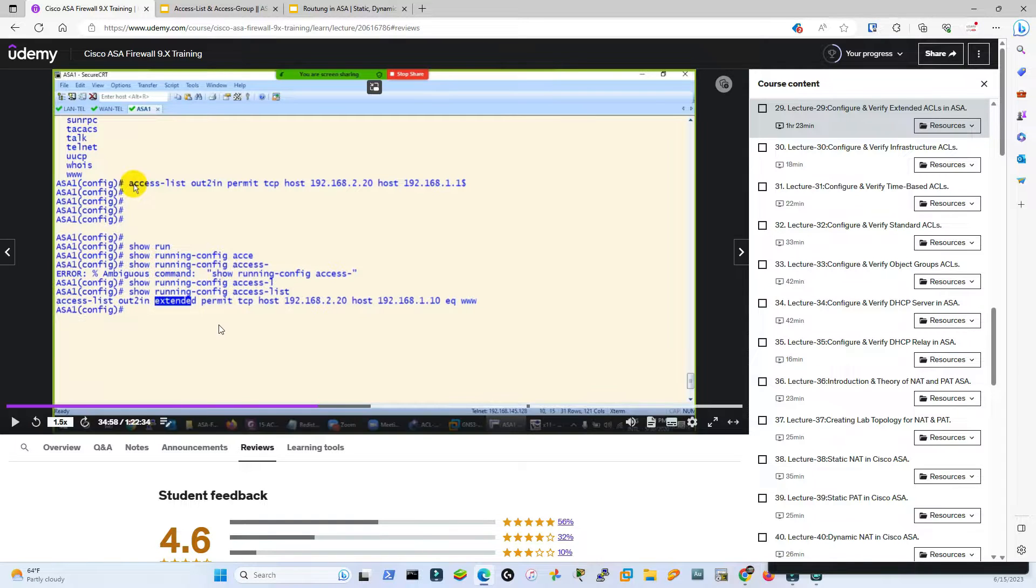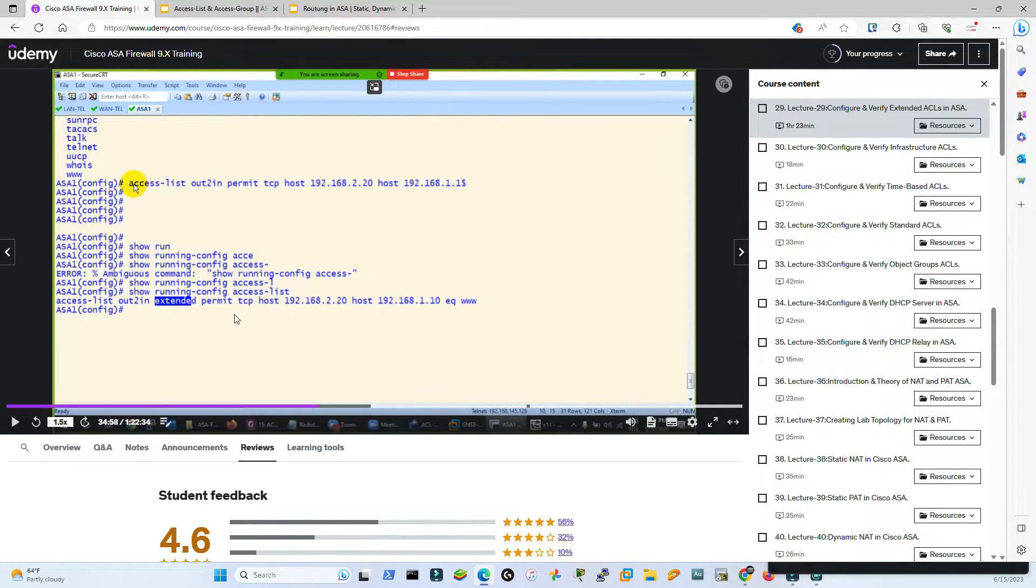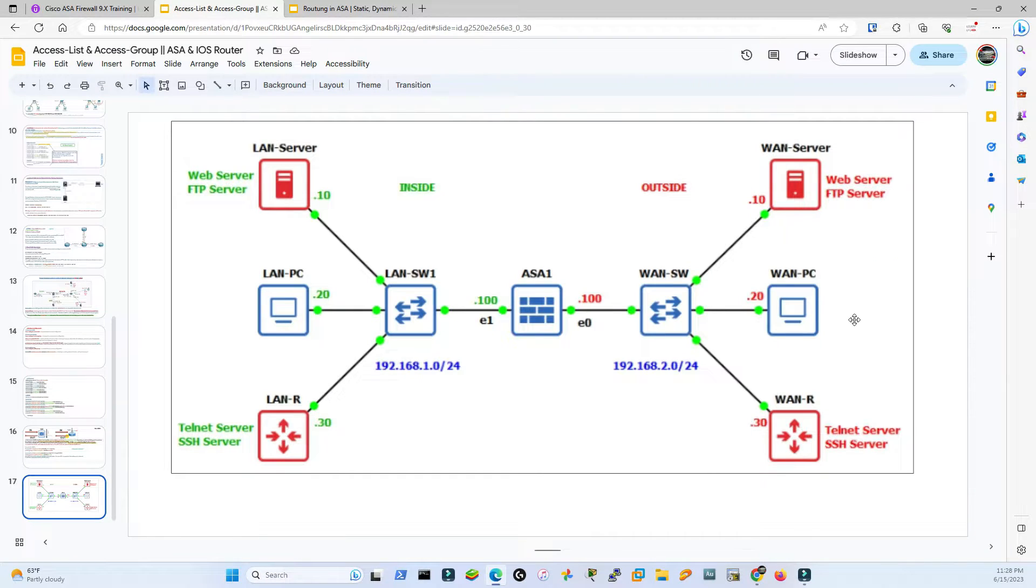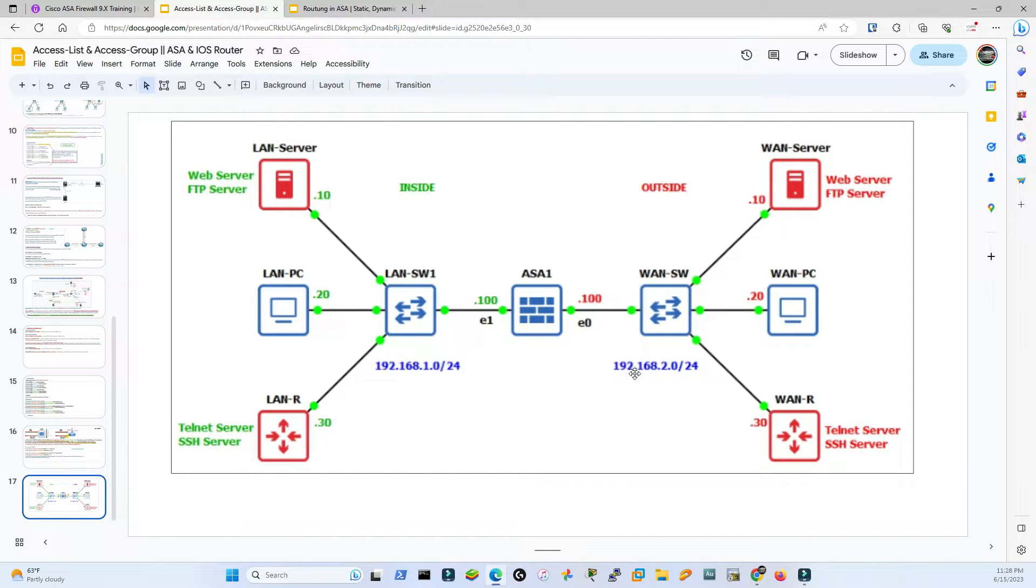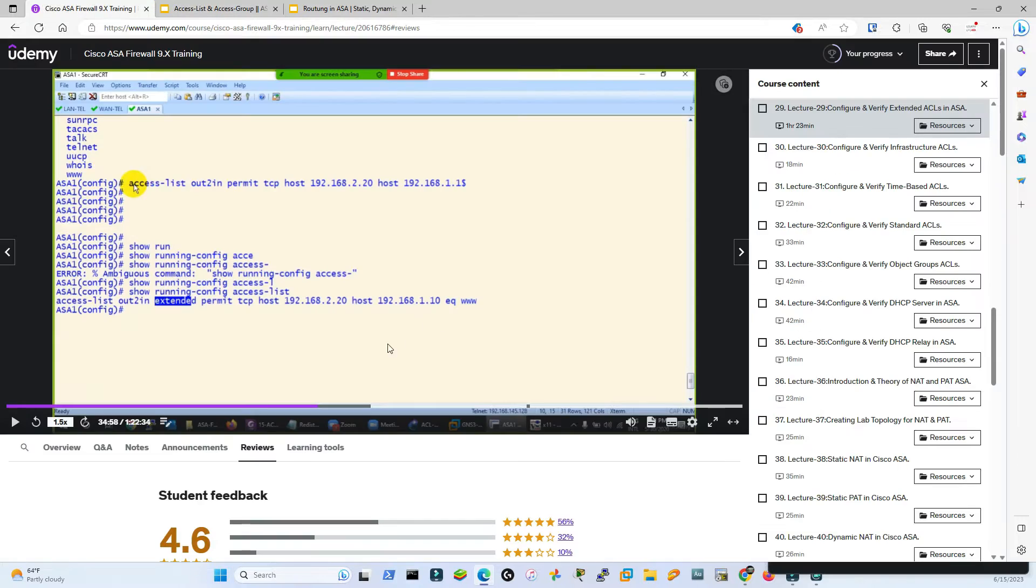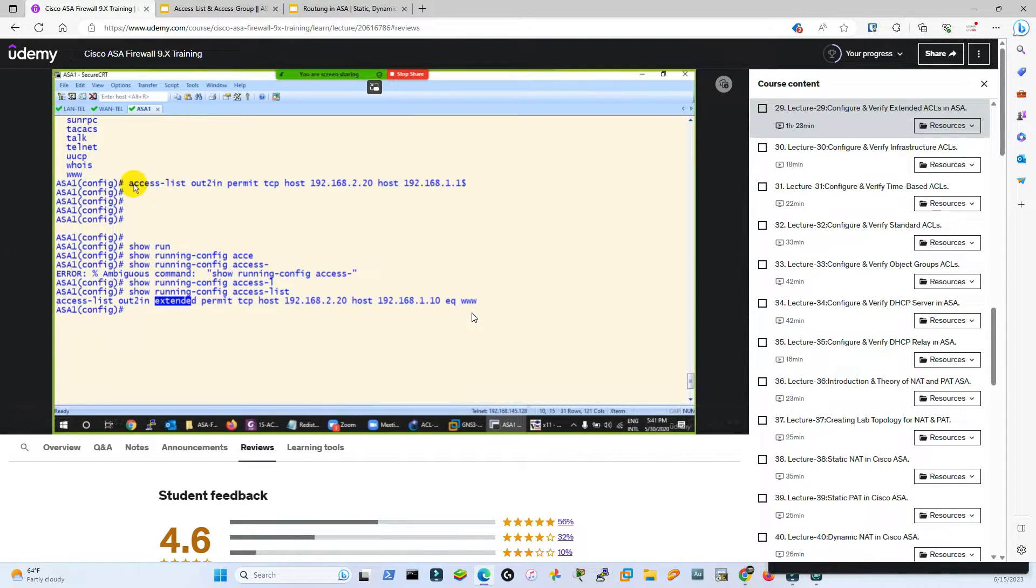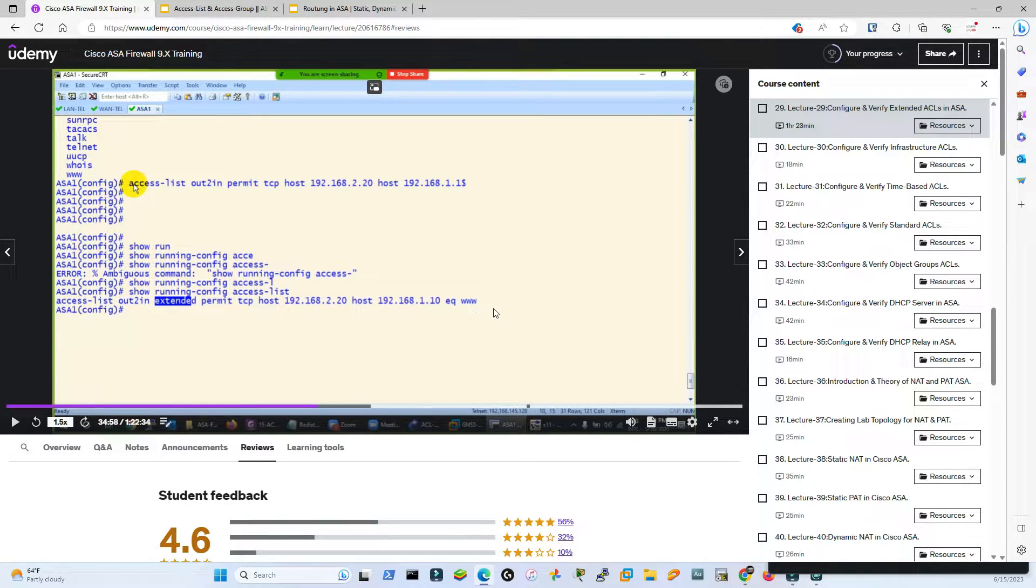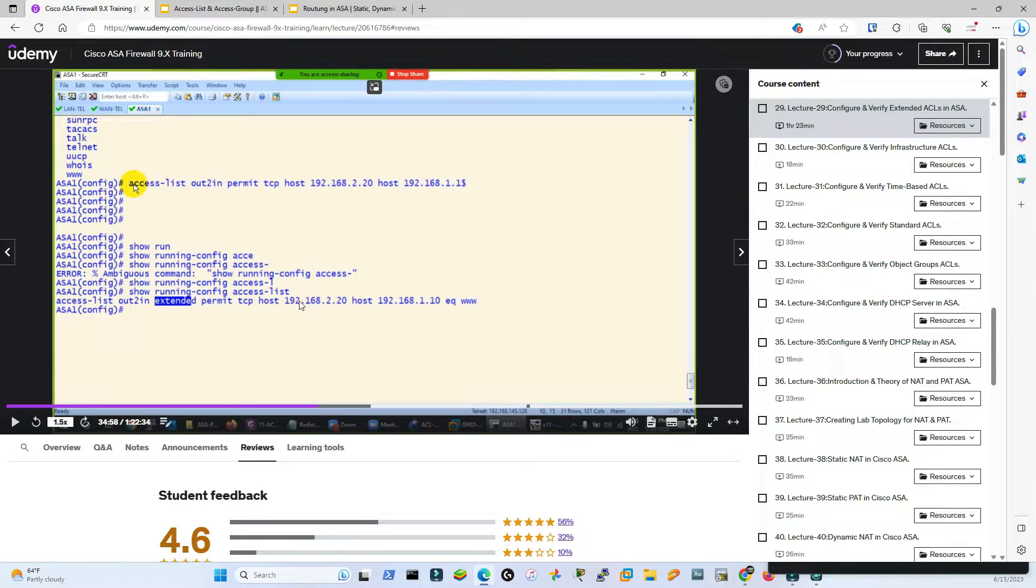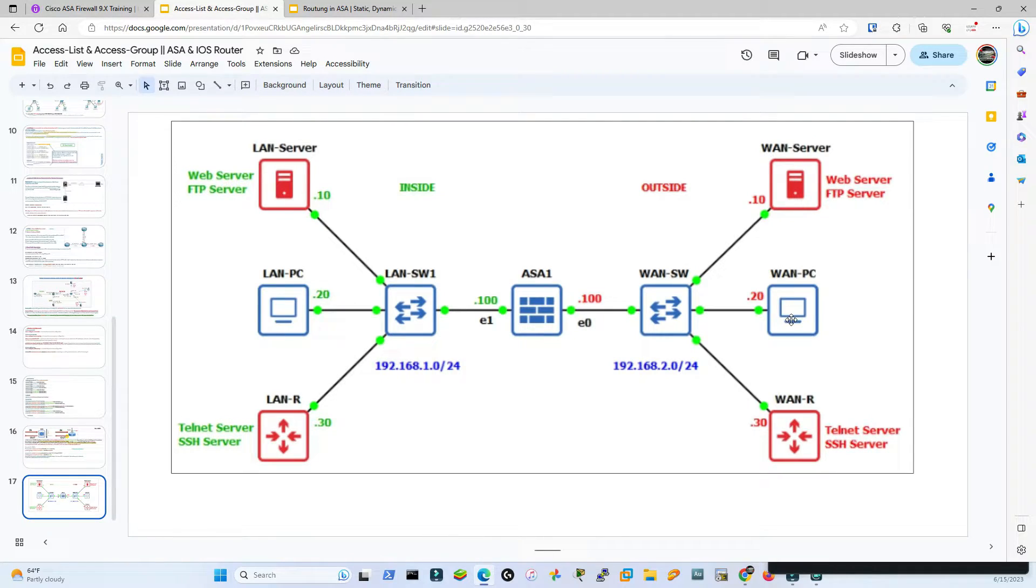He's saying permit tcp host 192.168.2.20 - the first host is the source and following host is the destination. That means he's granting access to the WAN PC to the LAN server. The WAN PC has 192.168.2.20 which is outside, and the LAN server has 192.168.1.20 which is inside. Then he's saying equal - either we can say eq www or we can say eq port 80, port 80 is equal to www, it's the same. We are giving specific information that only this host should be allowed to this destination - the LAN server, not this one or not that one, nobody else.